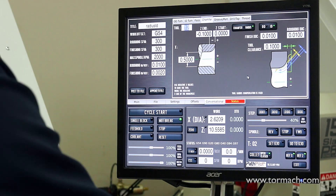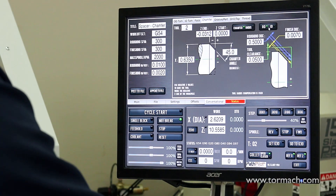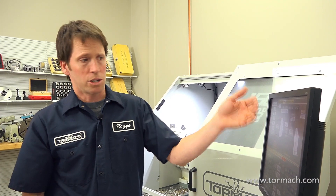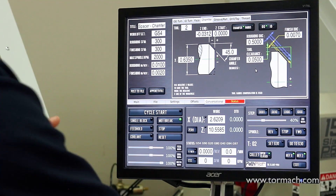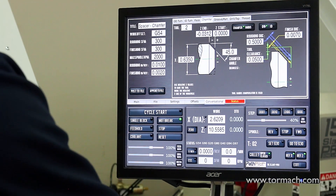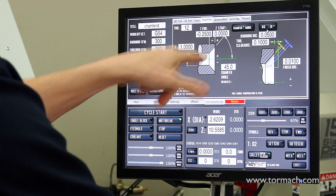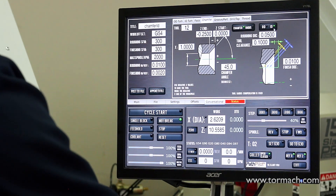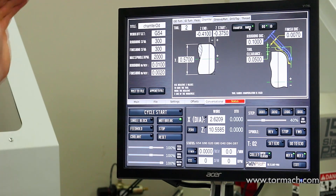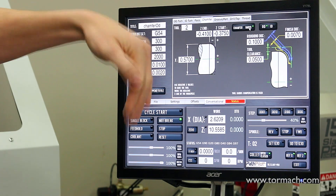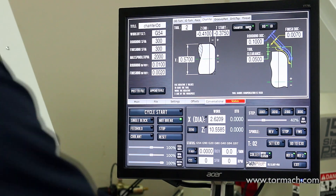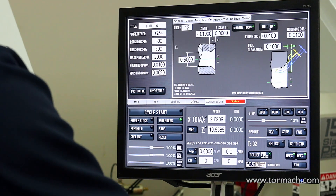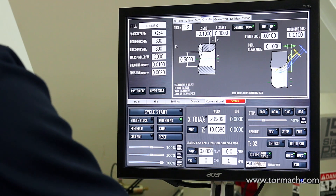We have a number of different options for Chamfer — you can cut a chamfer on the end of your part as either an OD chamfer or an ID internal chamfer. Similarly, the Radius tab puts a circular arc on the end of your part, and once again we have both ID and OD options for that.